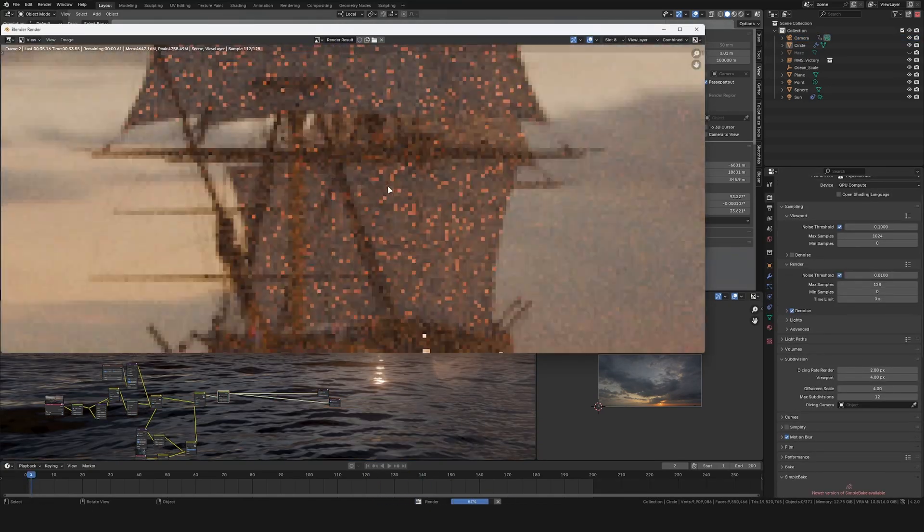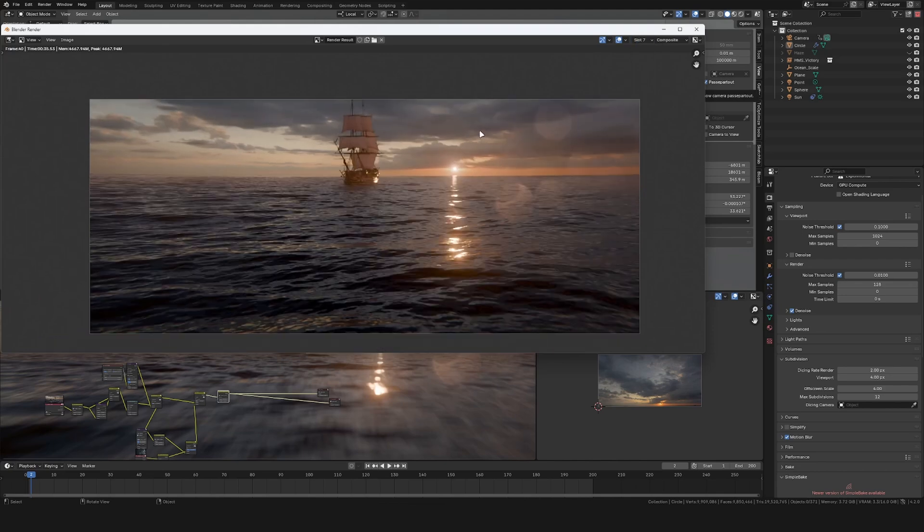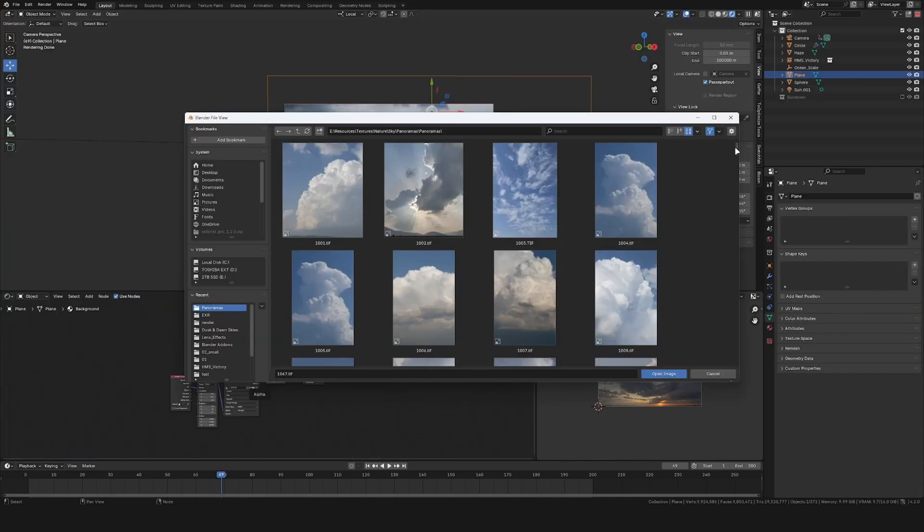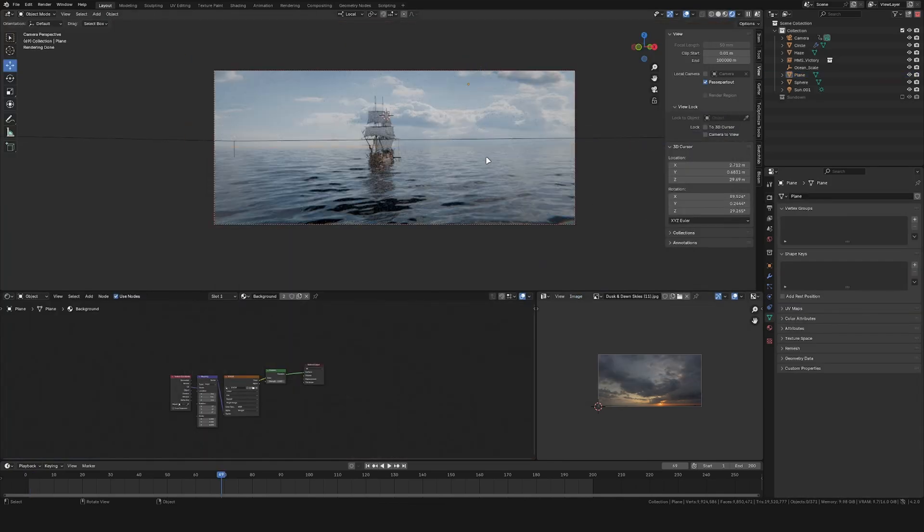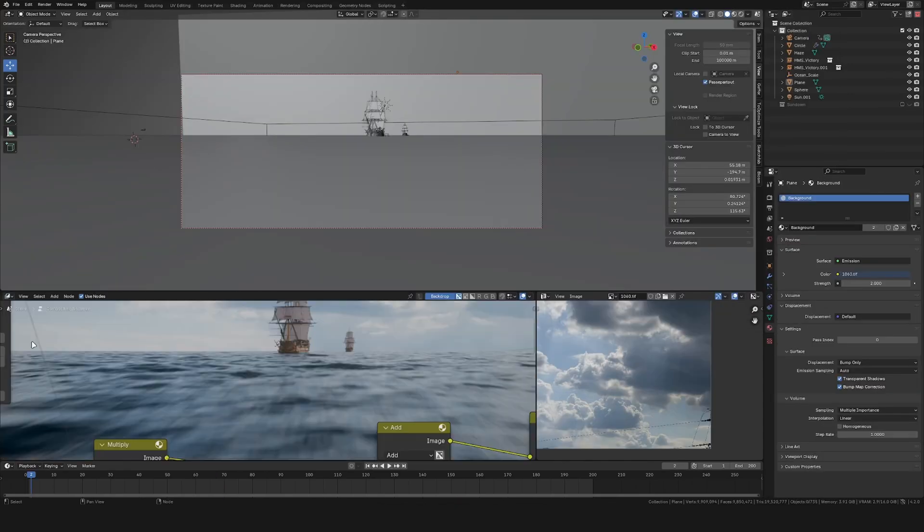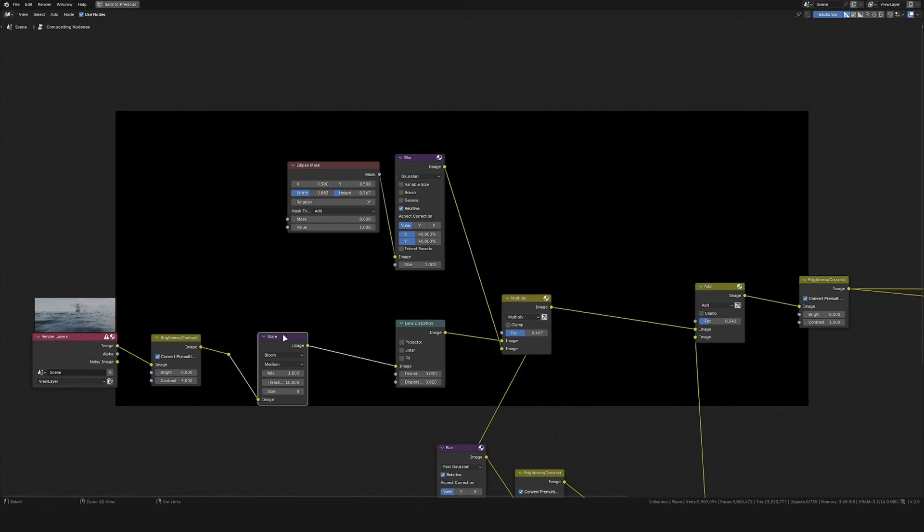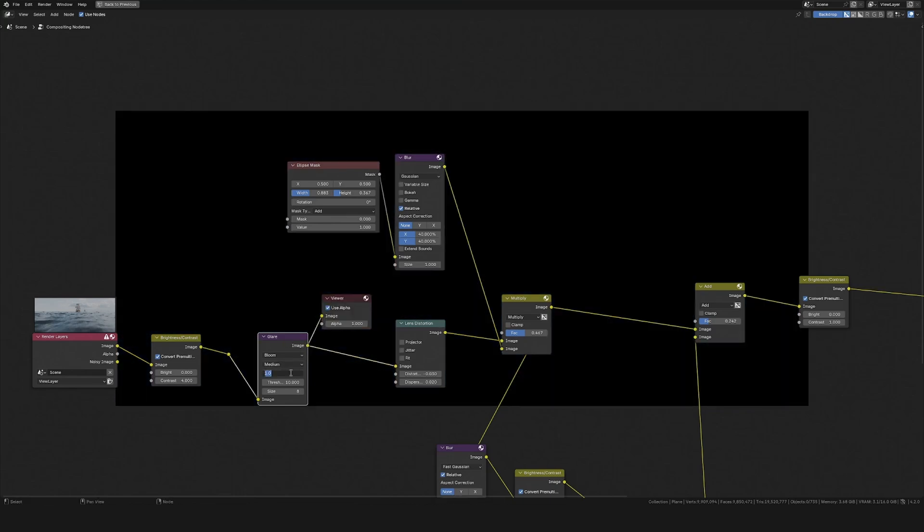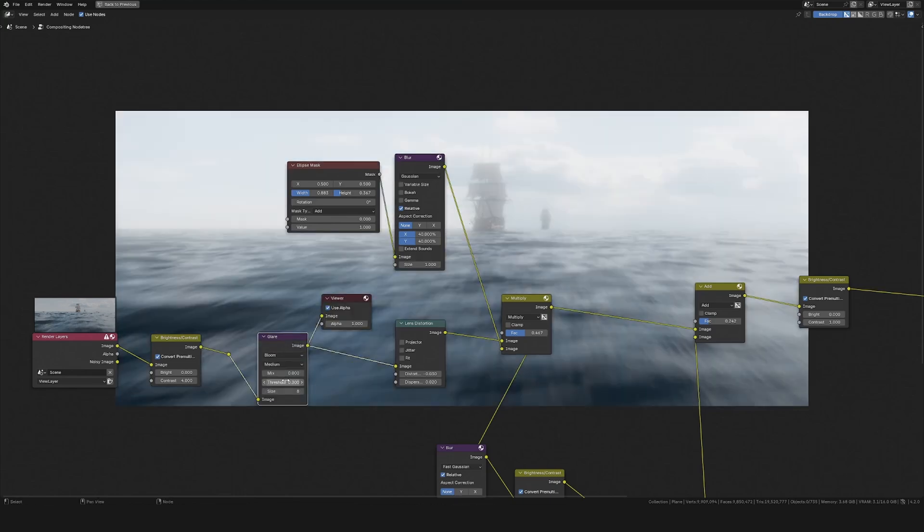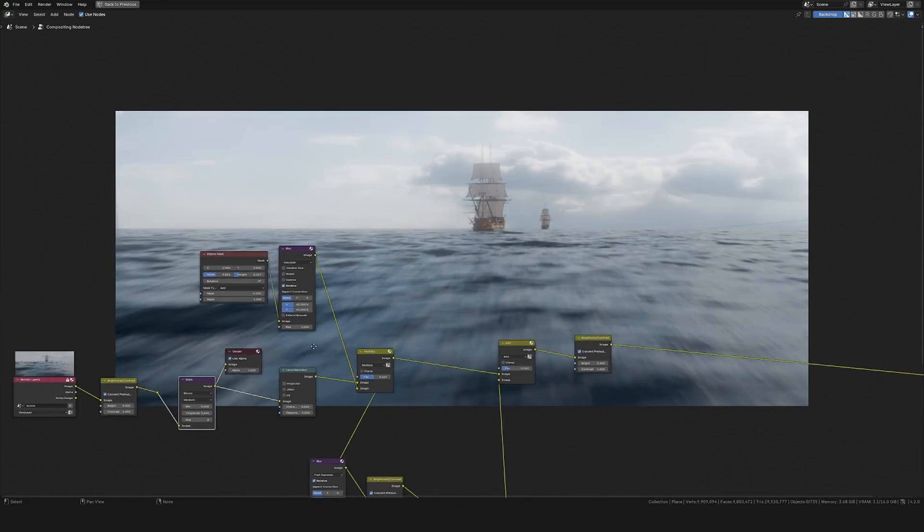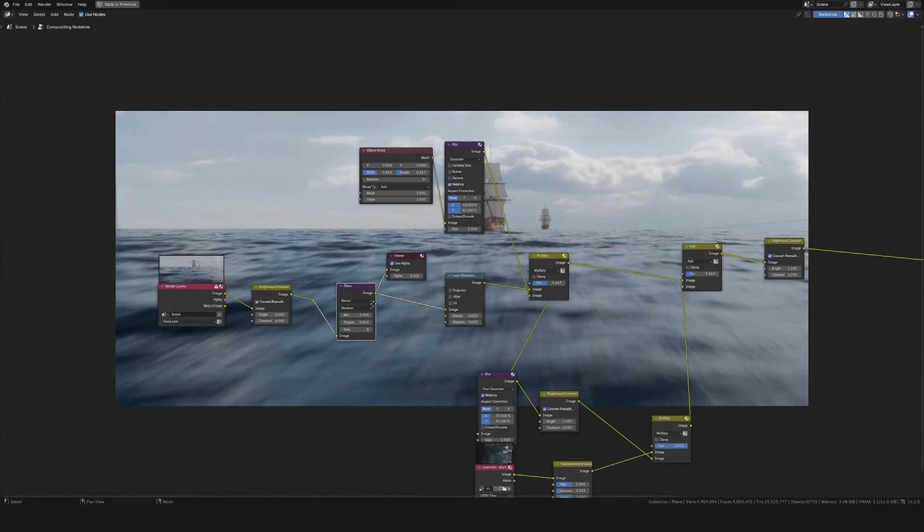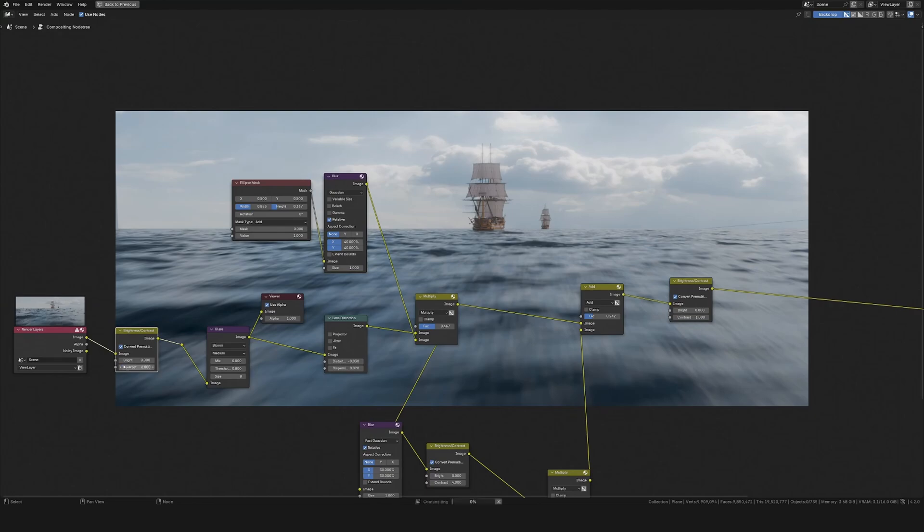At that point I wasn't happy with the overall look and time of day, so I looked through my collection of sky images for something different. At the end I stayed with this noon image of some blue sky with some interesting clouds, and this meant I also had to update the compositing a bit, changing the glare node and stuff like that.